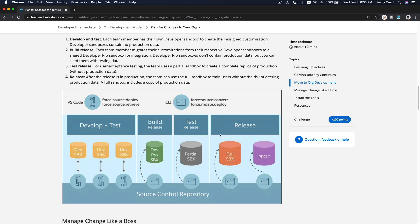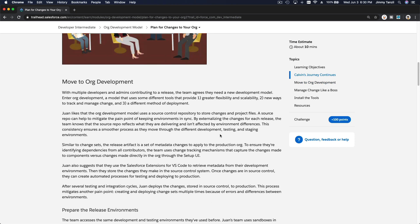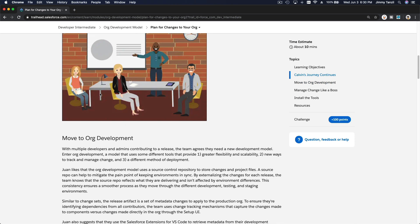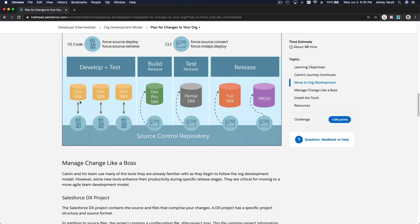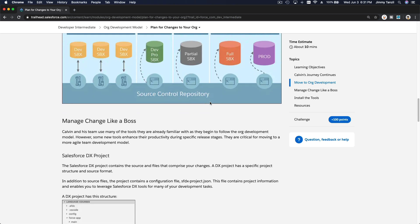Basically, the main difference is a lot of people are developing little pieces of the same project — different pieces — and then combining it together. Everybody's source is going to be deployed to the build release sandbox. From there, you convert the source code to metadata API and then deploy it through the environments. Bob's your uncle.